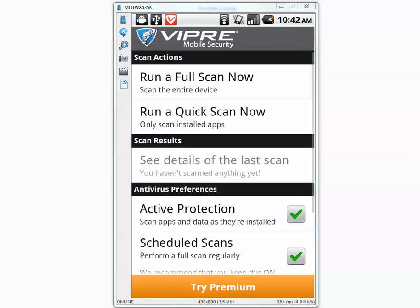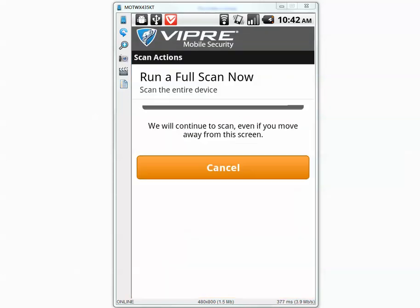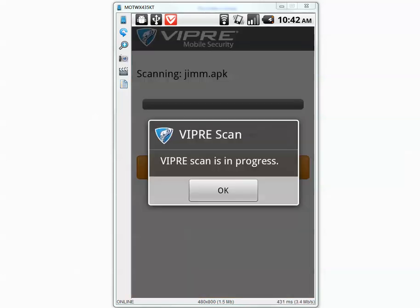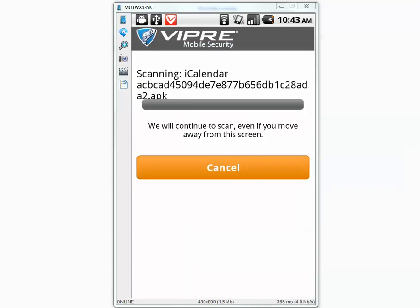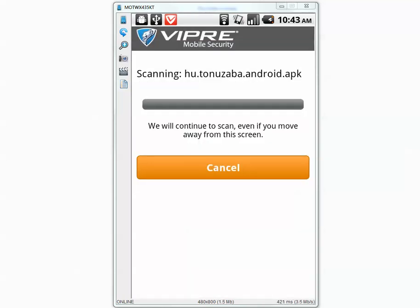Antivirus — run a full scan now. I will pause the video and I will be back when the scan is complete.